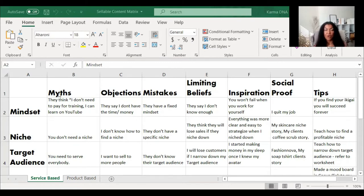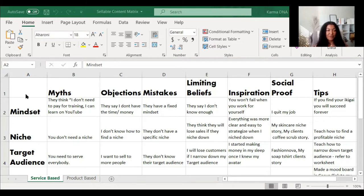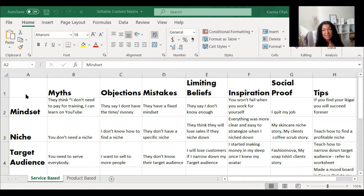The framework is called MOM LIST. We are going to talk about Myths, Objections, Mistakes, Limiting beliefs, Inspiration, Social proof, and Tips — that makes MOM LIST. This works best for service-based businesses, however you can always use it for product-based businesses as well.